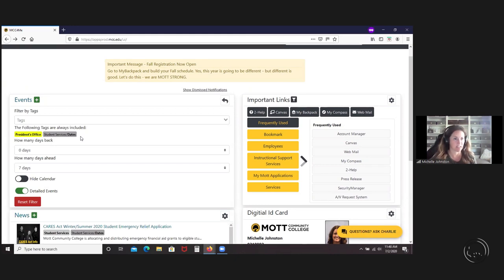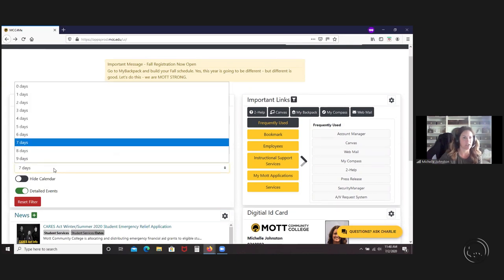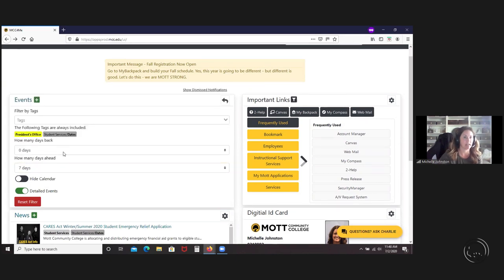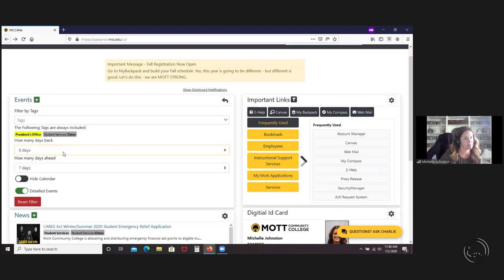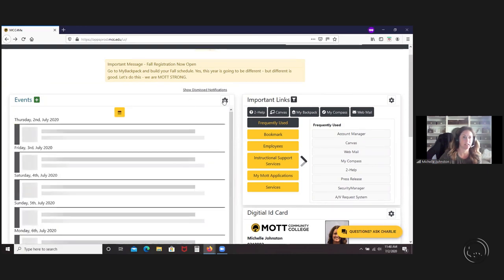There are some tags that are going to be out there that you're not going to be able to filter out. Those would be the president office and student services ones for now. I'm sure that list will grow. Right now, I just have my events showing from today and forward seven days. You can actually go up to nine days and you can go back nine days, but then your list of events will get really big.